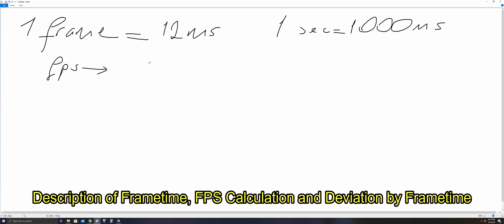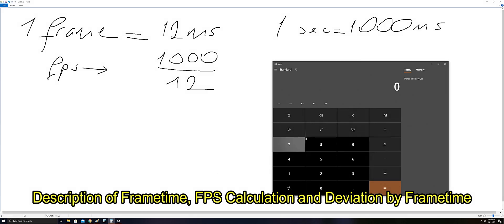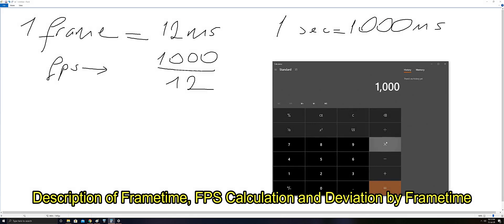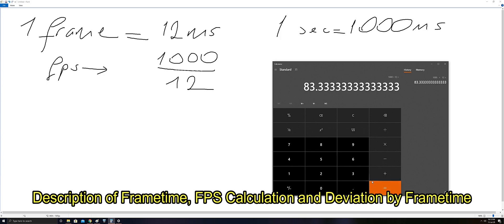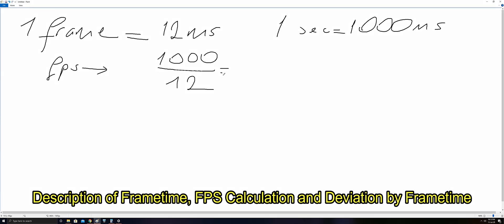We will divide 1000 by 12 to see how many frames do we see on our screen in a second. Let's calculate. It equals 83 frames per second.